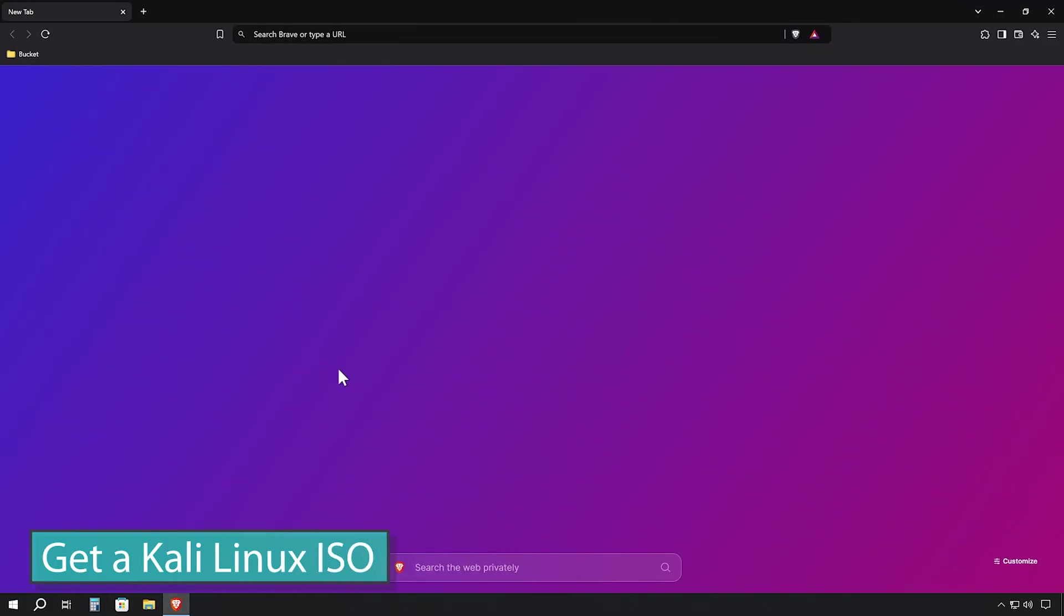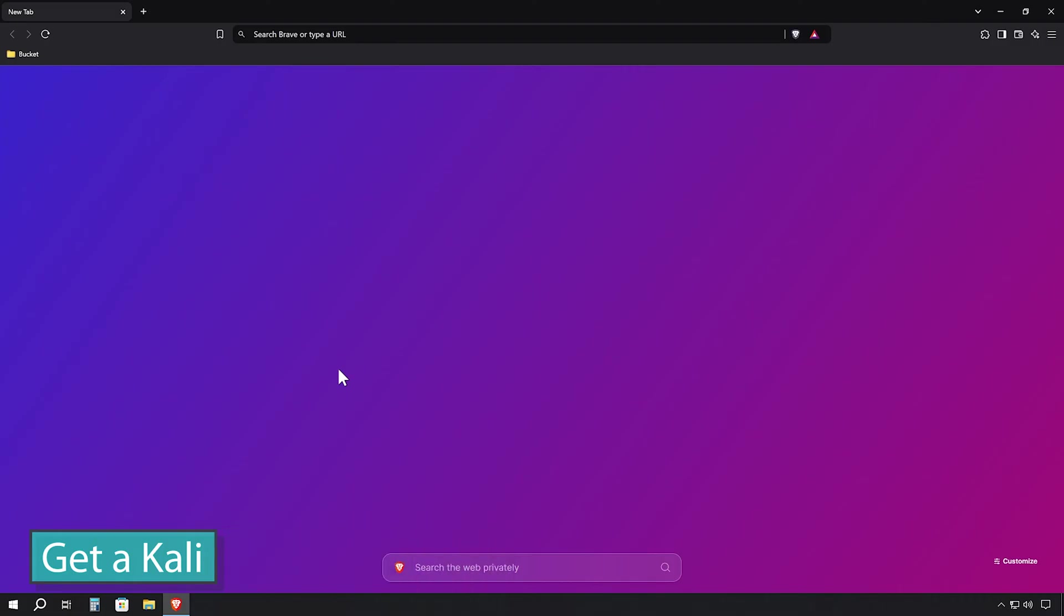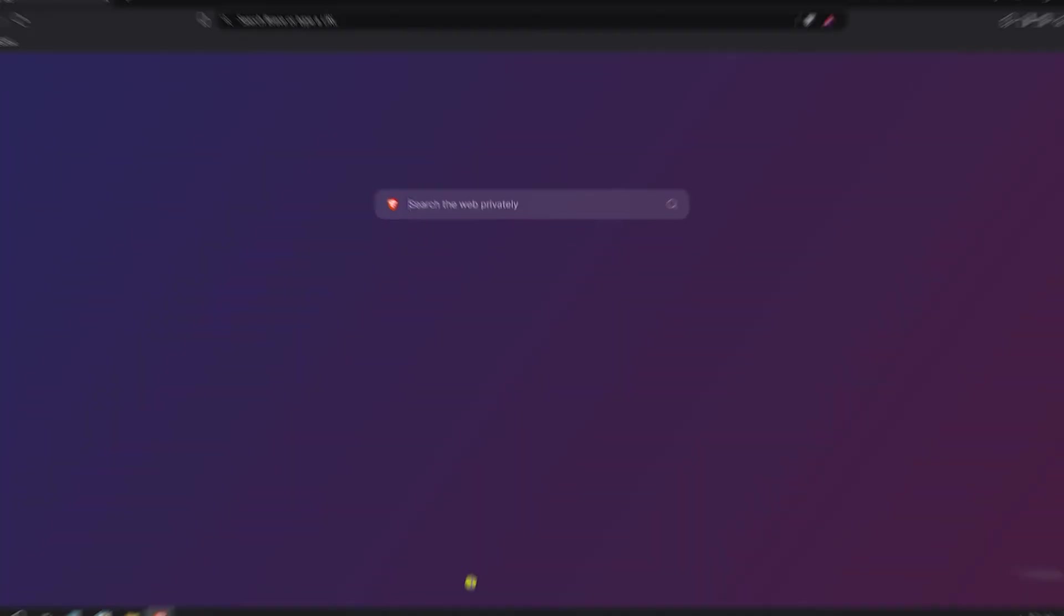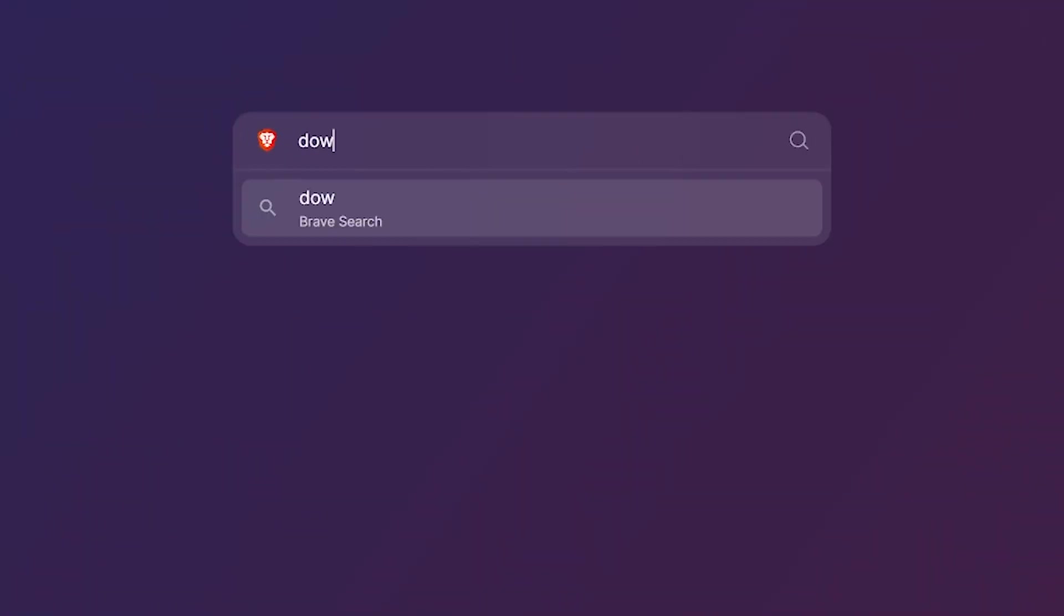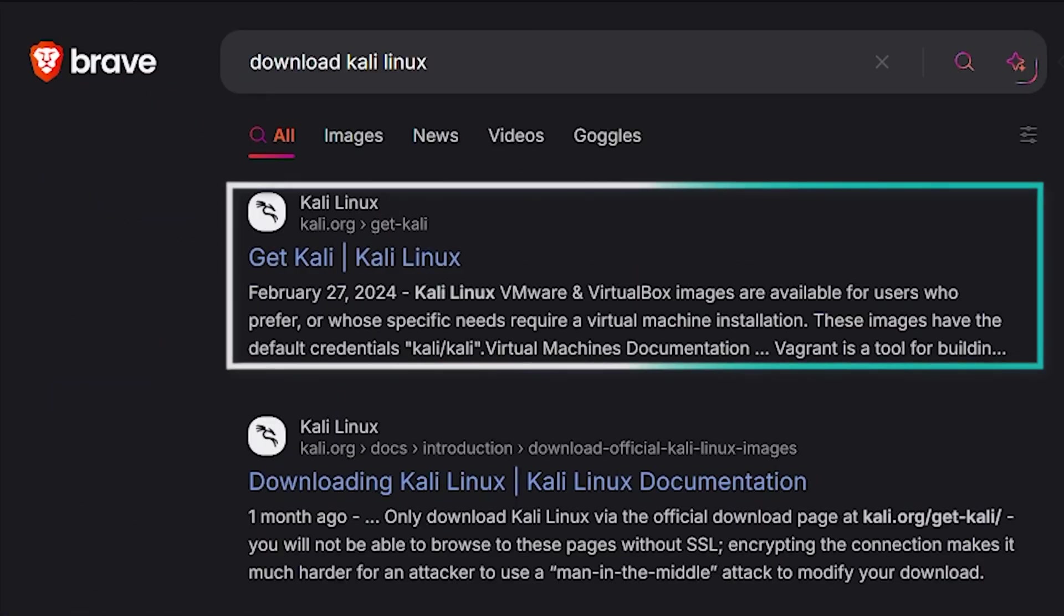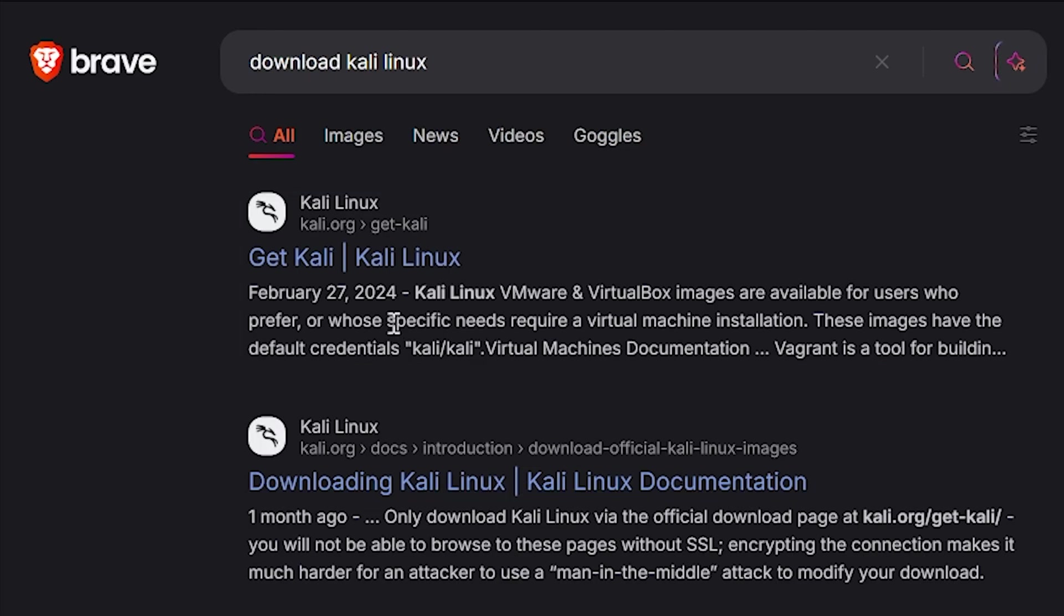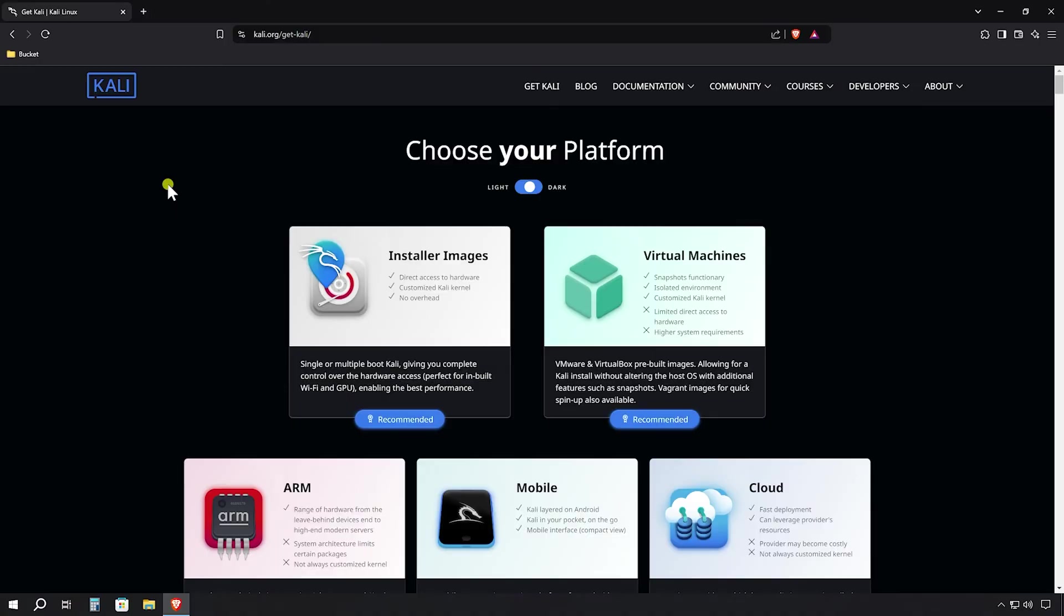First things first, we need to get our hands on the Kali Linux ISO file. Fire up your preferred web browser and head to your favorite search engine. In the search bar, type download Kali Linux and hit enter. Look for the first result that leads to Kali.org. That's our destination. It's crucial to download Kali Linux from the official source to ensure we're getting a secure, unmodified version.